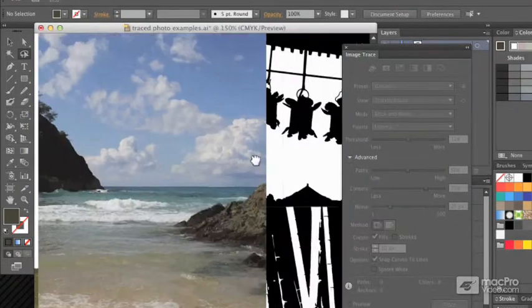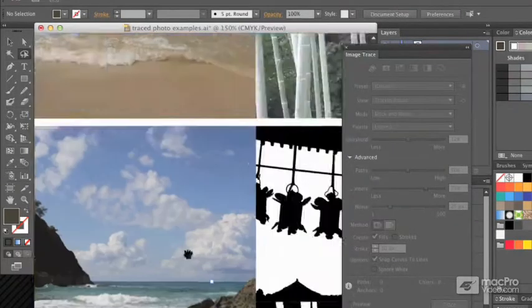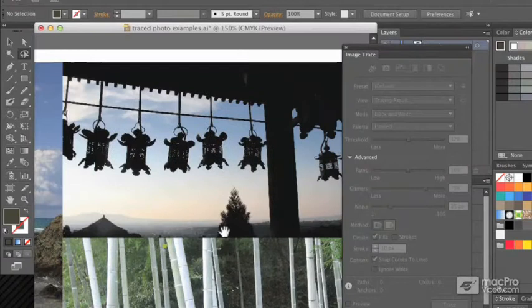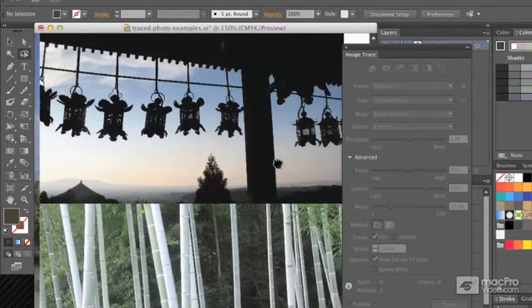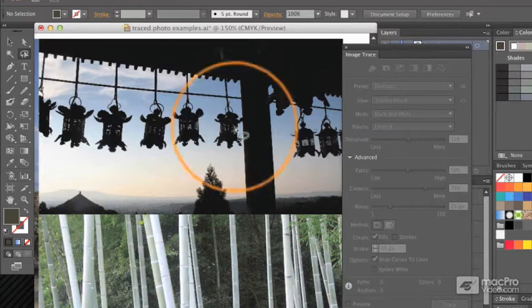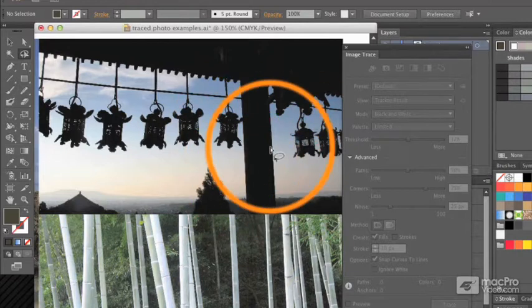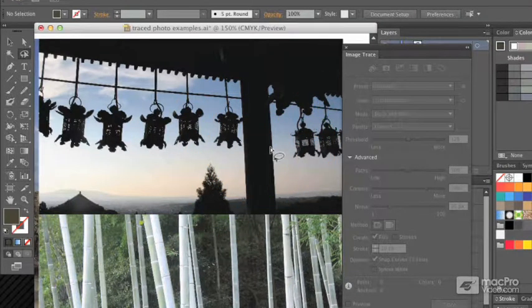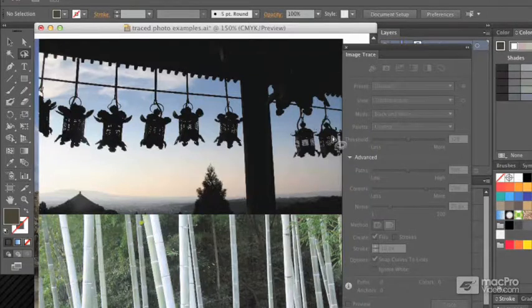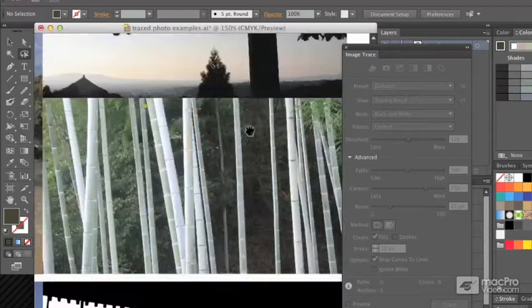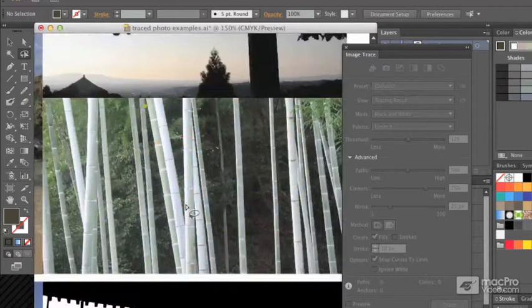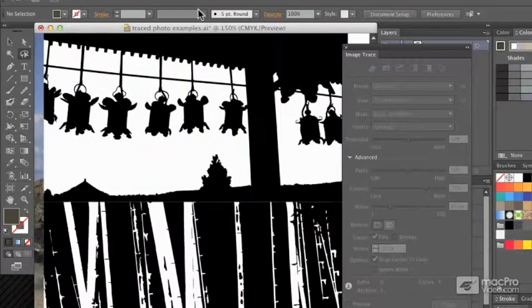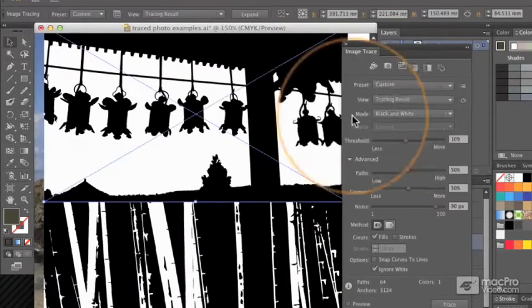I've got two examples here of a couple of images which might suit silhouettes, and they're quite different in terms of their source material. This one was taken late in the day in Kyoto, Japan, and it's got a lovely image of these lanterns against quite a bright background. This one, also from Kyoto, is of some bamboo. You can treat those images in a similar way.